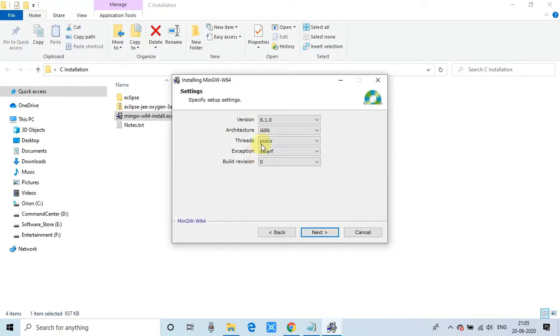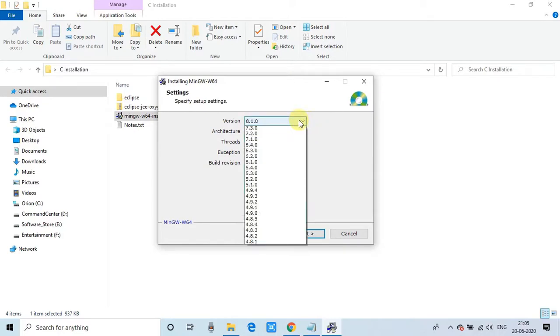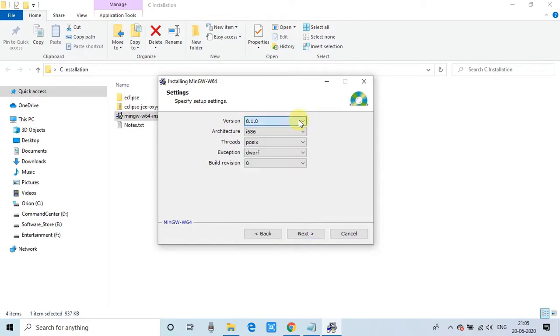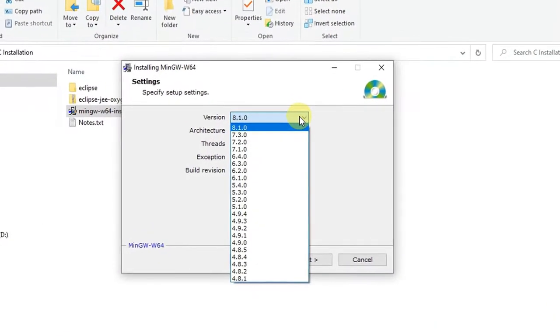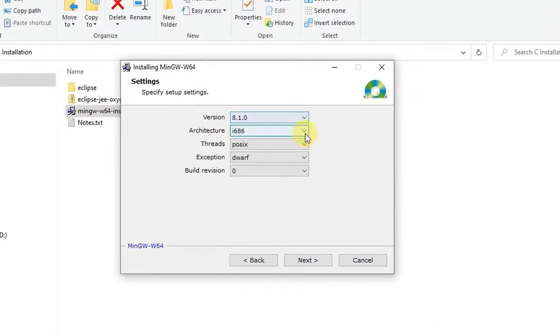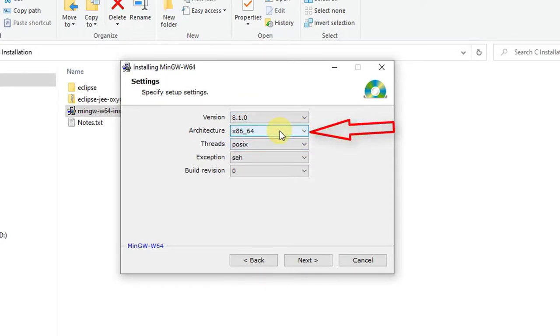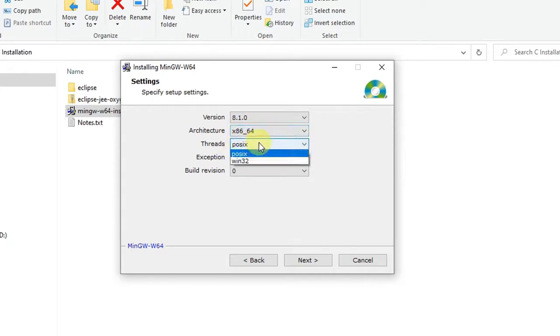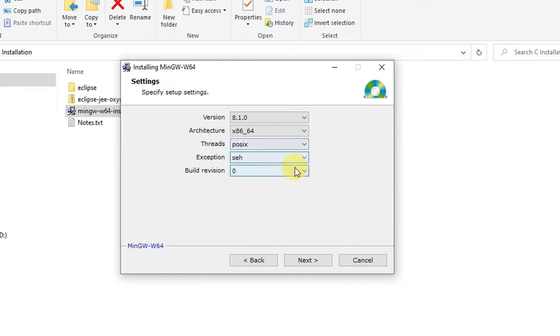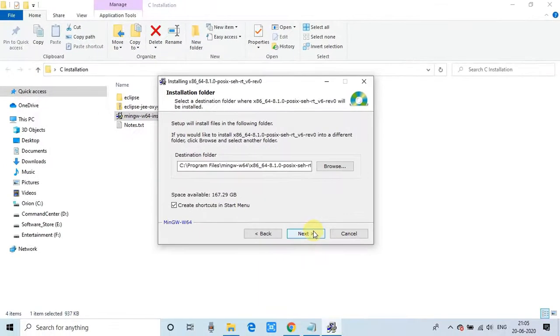After a few seconds, you'll see the settings window. Here we have to select a few things. This is the version. If you're working on a specific version, you can select any previous version. In the architecture, we're working on 64-bit, so we've selected x86_64 architecture. Leave this thing POSIX and click on the next button.